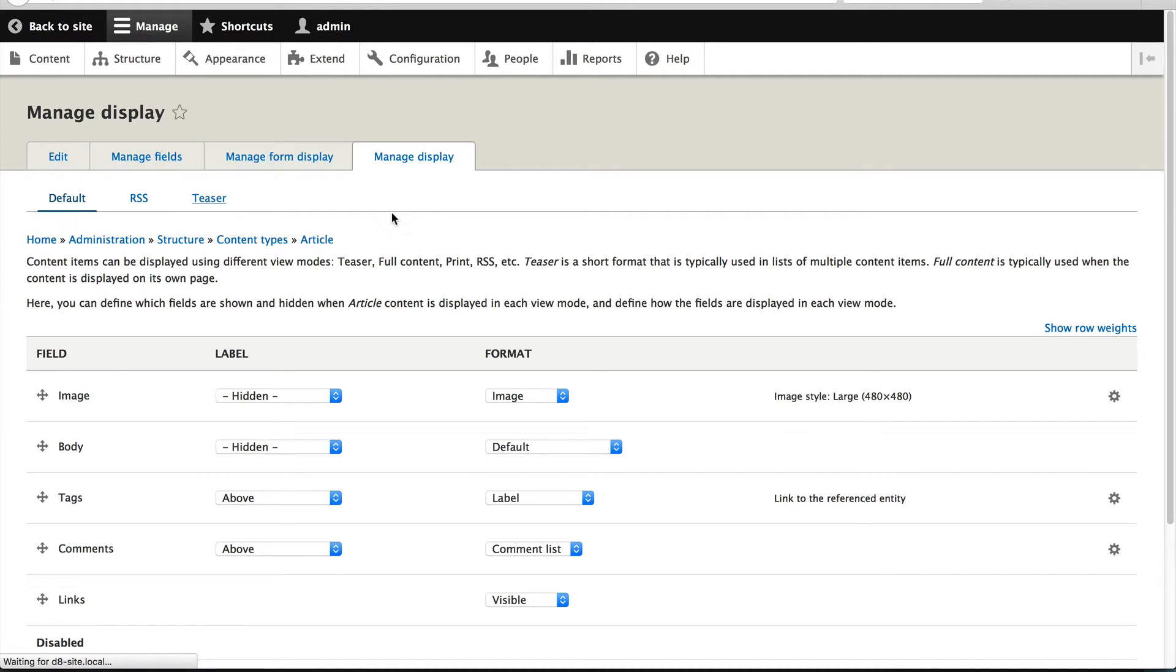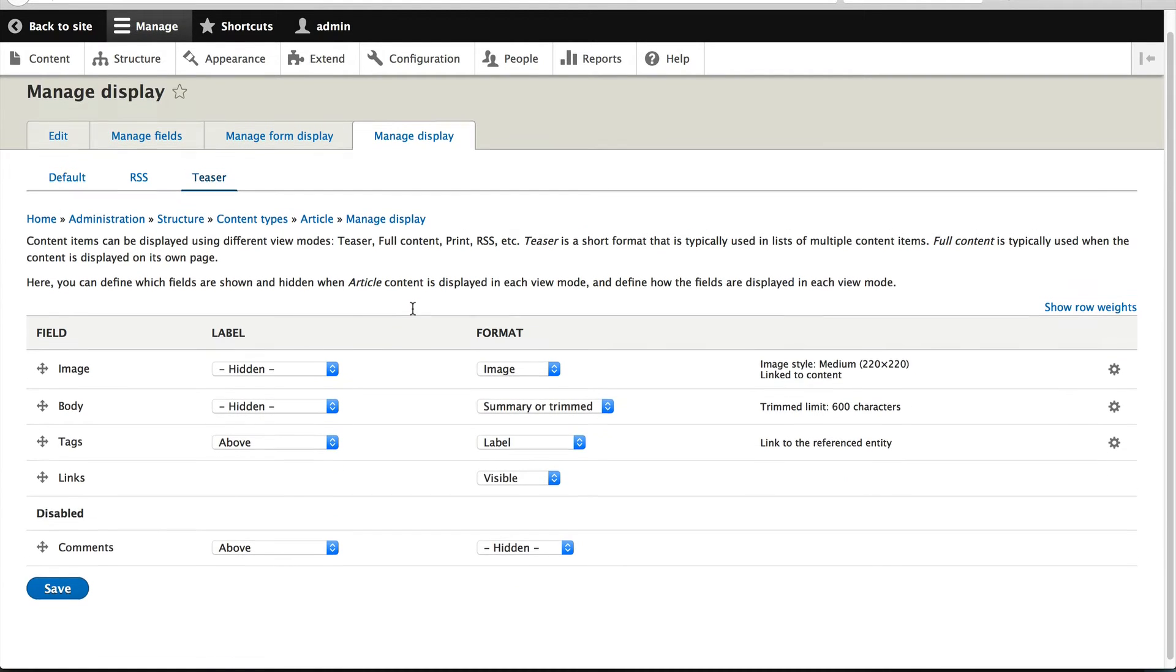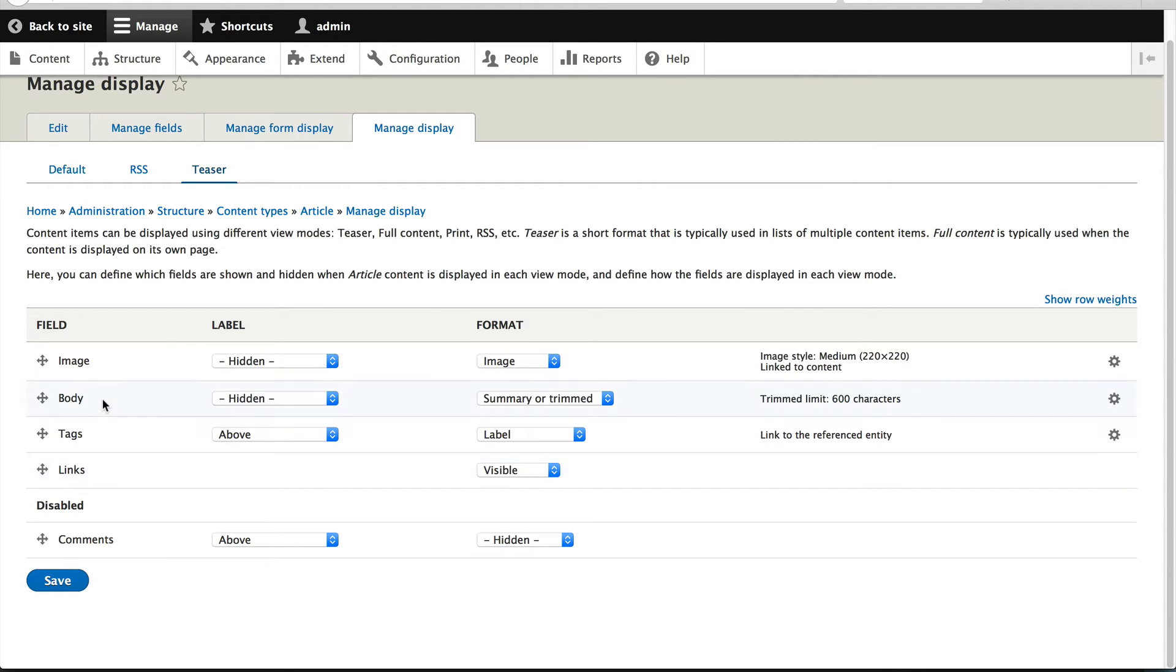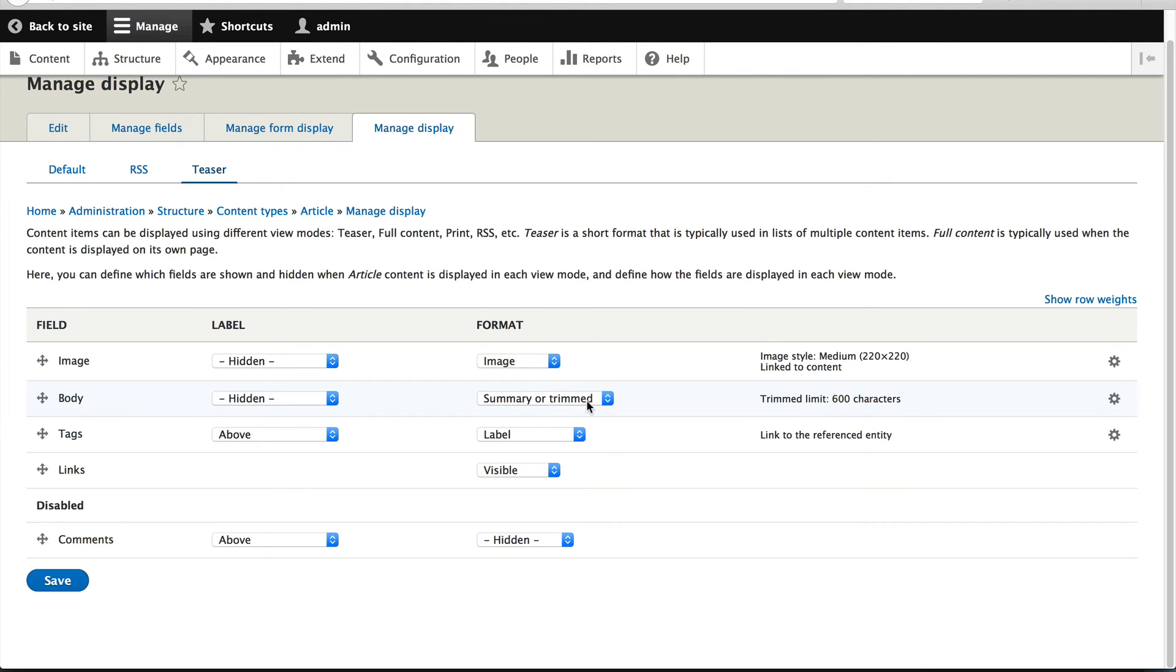If we go into teaser, you can see that the teaser view mode has been configured to display an image, body, tags, and links field. On the body field, it is only displaying the summary or trimmed version, because with teasers, you don't want to display the whole body. That kind of defeats the point of a teaser.